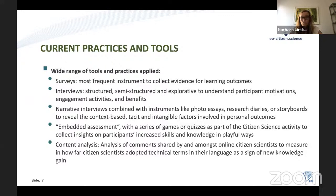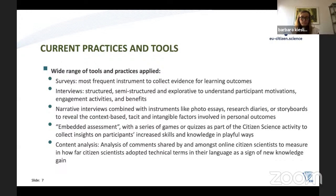Some other projects implementing such a framework use an embedded assessment where the assessment itself is implemented in a game or a quiz. When it comes to learning at the participant side, it increases skills and knowledge in a playful way.